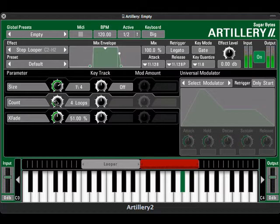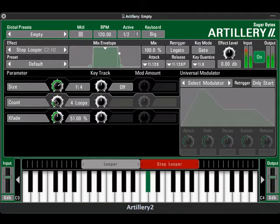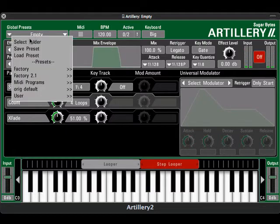To get an idea of some of the other loop effects in Artillery, load the global preset called Looper's Paradise and play around a bit.